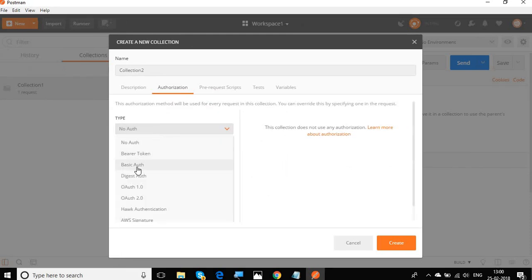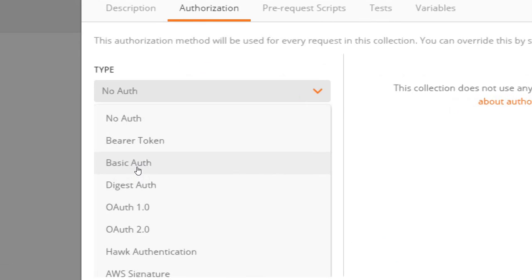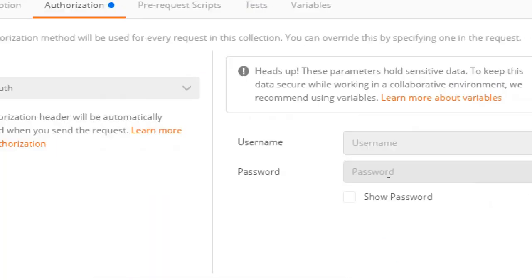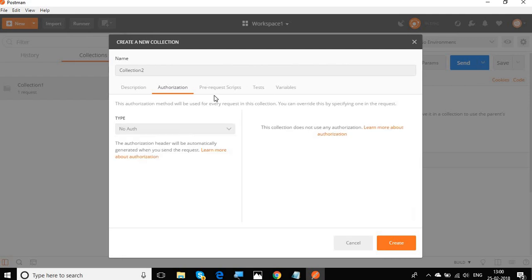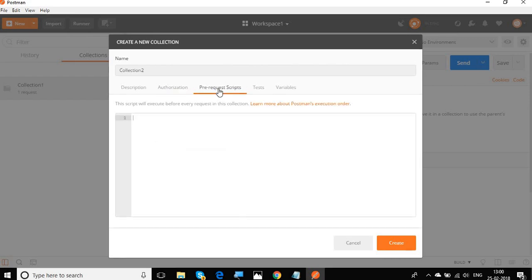For example, if I say I want to use a basic authentication, here I can give the username and password which is being used by all the requests. So I do not have to give the username and password in every request, but for now I will say no auth.